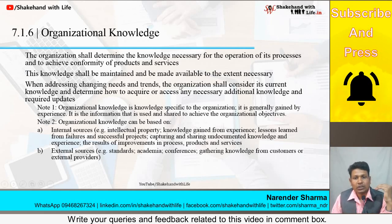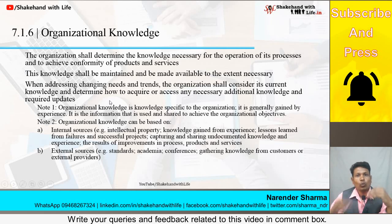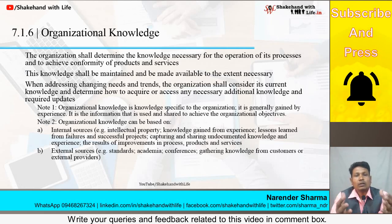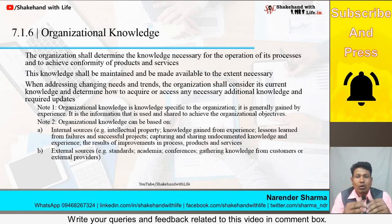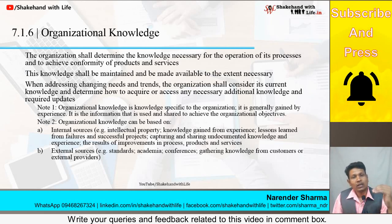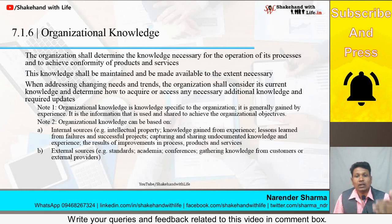When addressing changing needs and trends, the organization shall consider its current knowledge and determine how to acquire or access any necessary additional knowledge and required updates. The organization must understand what knowledge it currently has, and with the changing trends and needs, determine what additional knowledge is required by the people working in the organization to face those changing trends.